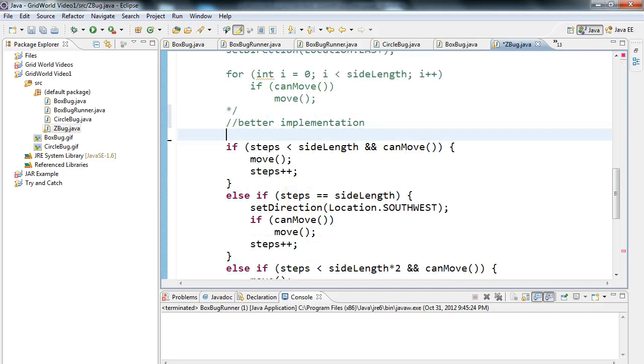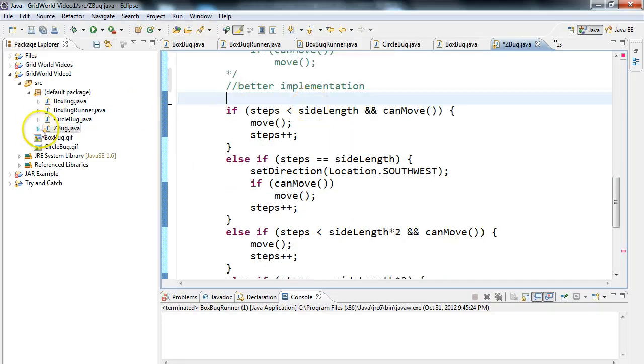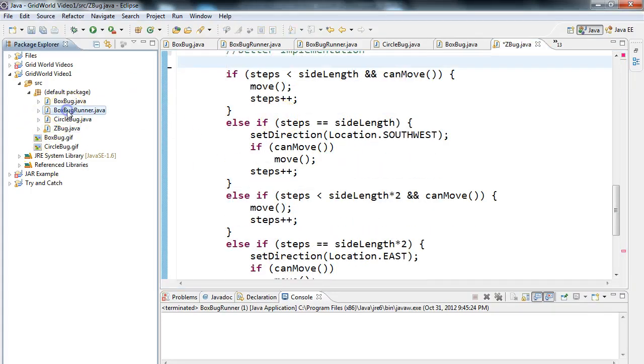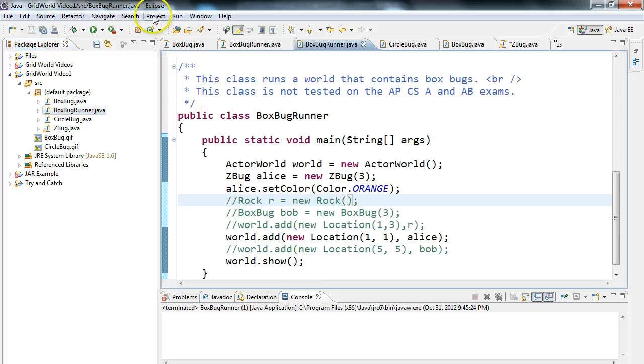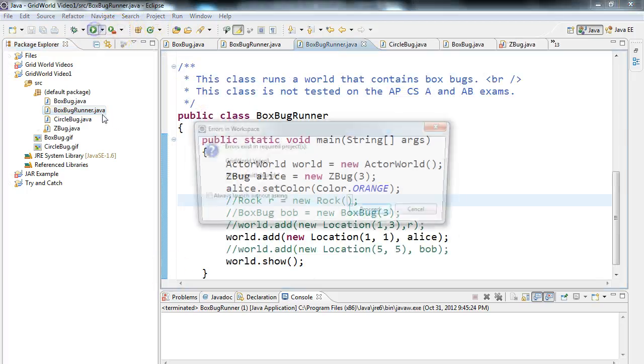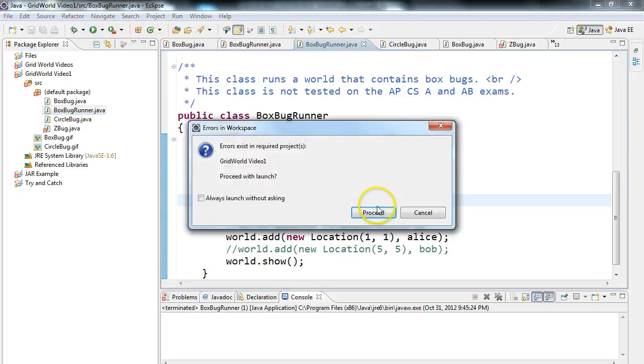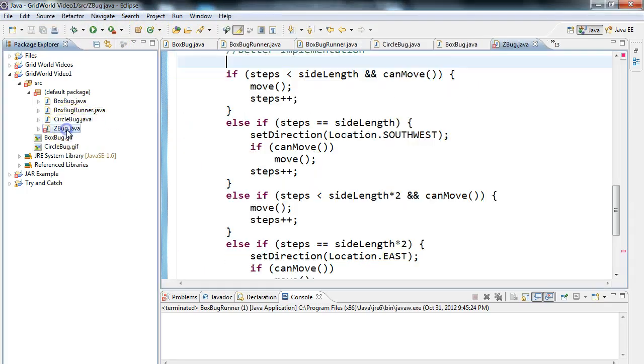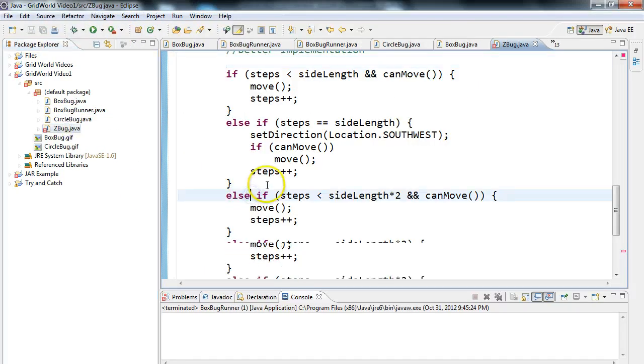Okay, so here's a better implementation. So I've gone and just basically commented in some other code. I'm going to go into my BoxBugRunner. I'm going to run it. Oh, I have an error. I'm going to go here and figure out where my error is.